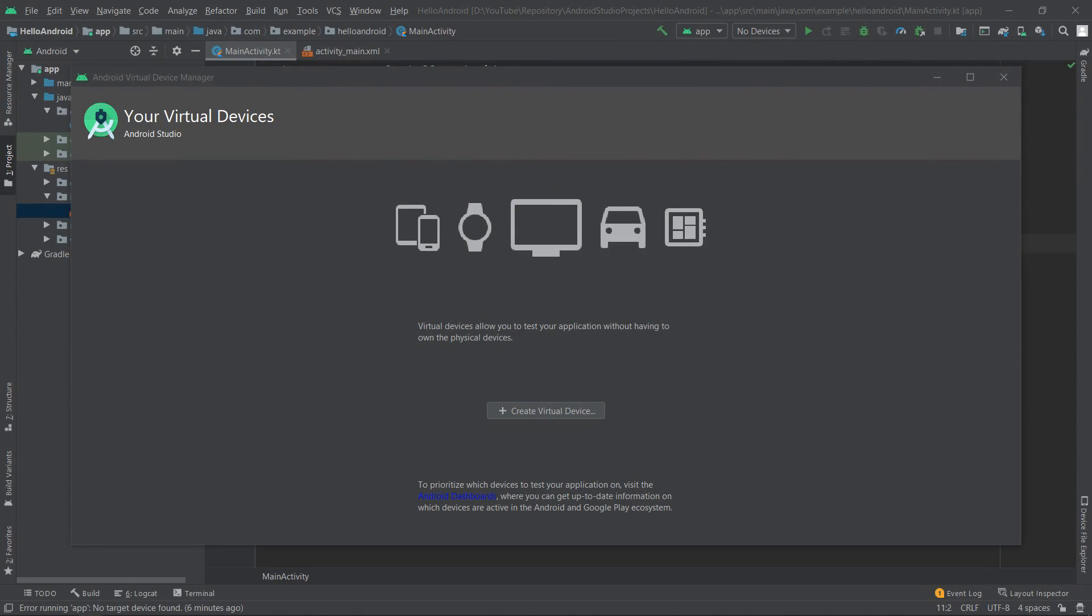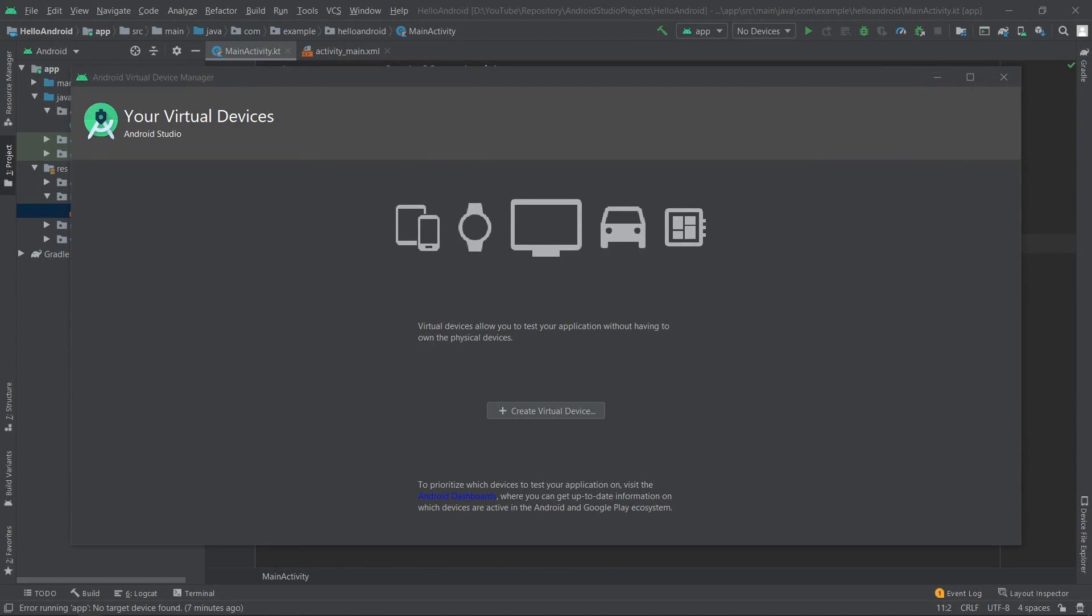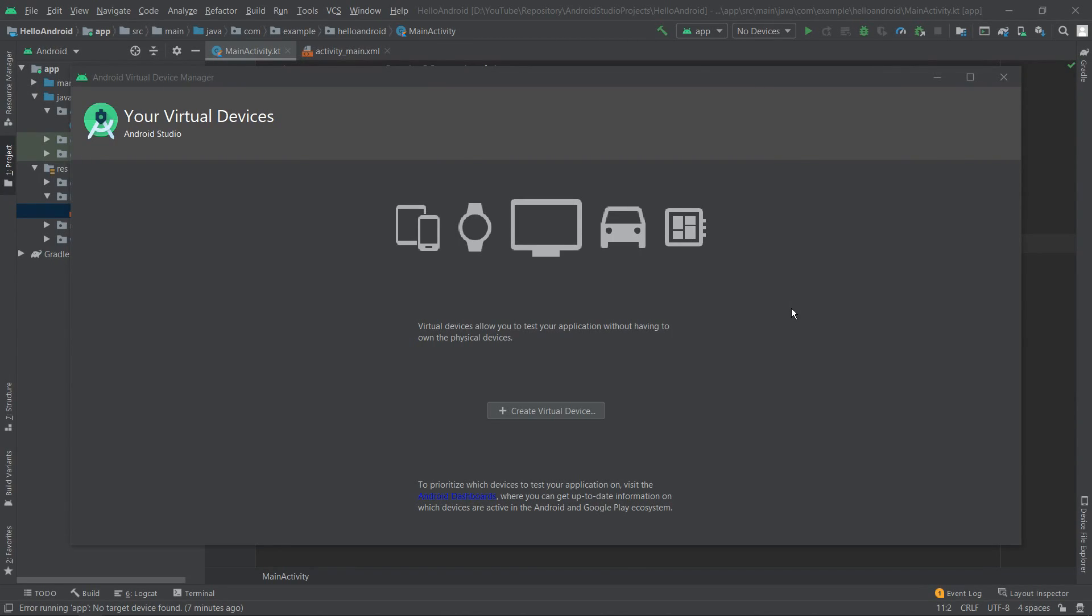This tool allows us to configure virtual devices like smartphones, smart watches, or TVs to test our applications. After defining our first virtual device, instead of this landing page, we'll get a list of our devices. So let's create our first virtual device by clicking the 'Create Virtual Device' button.